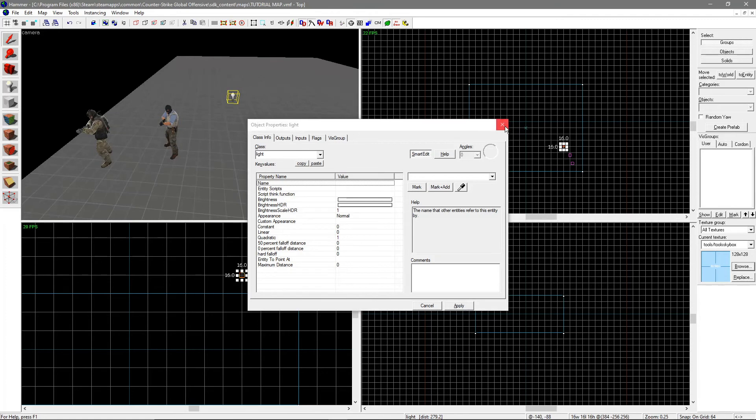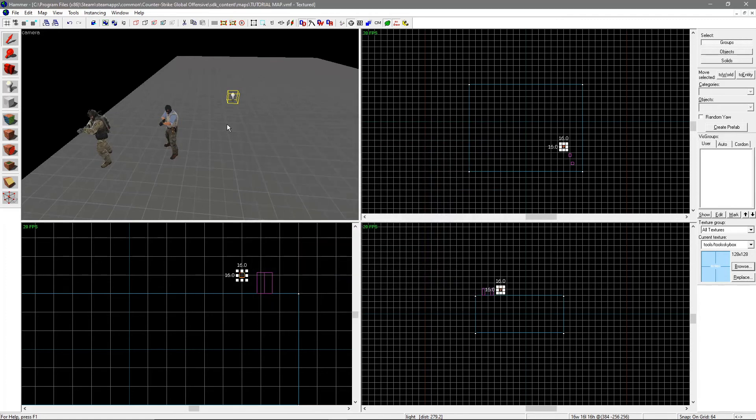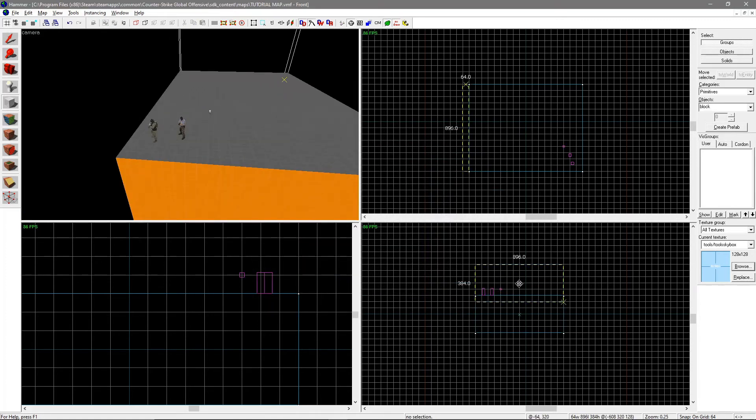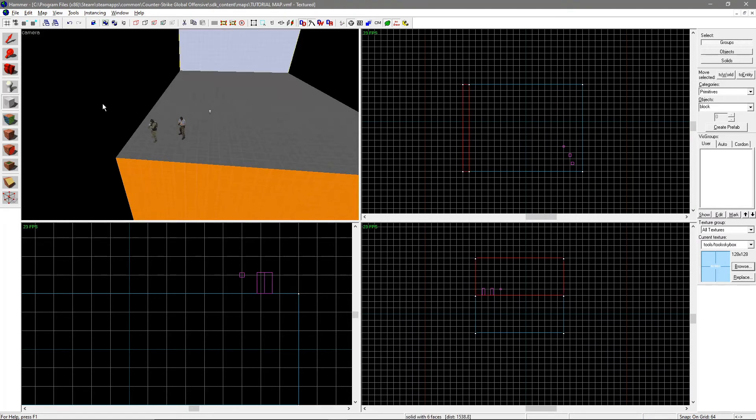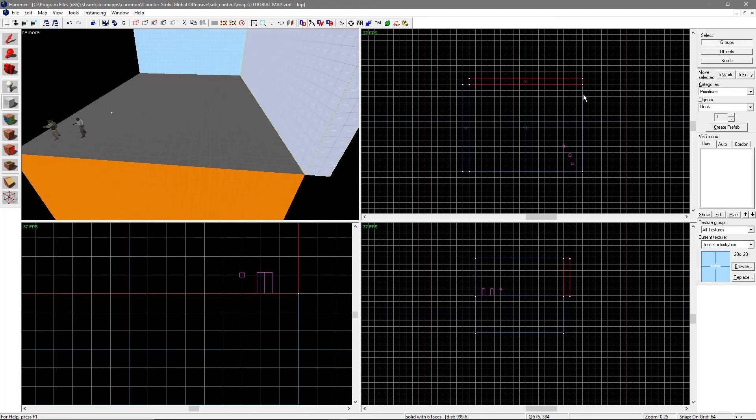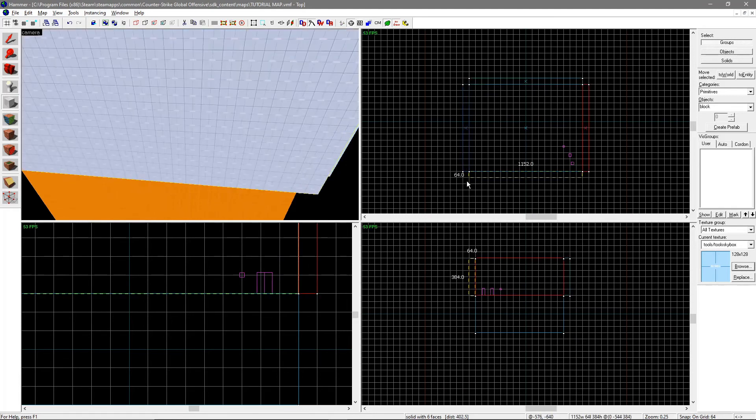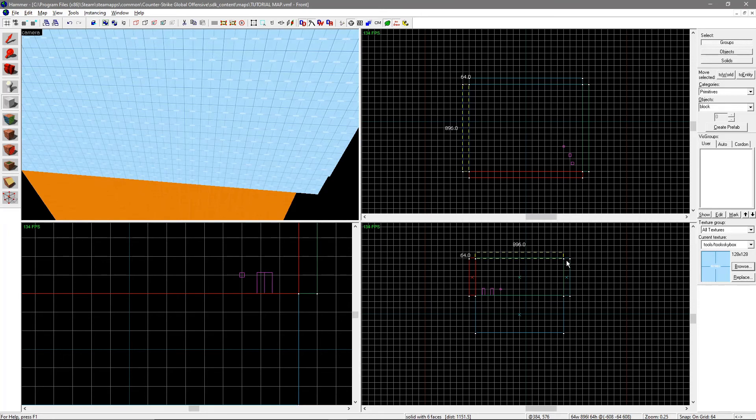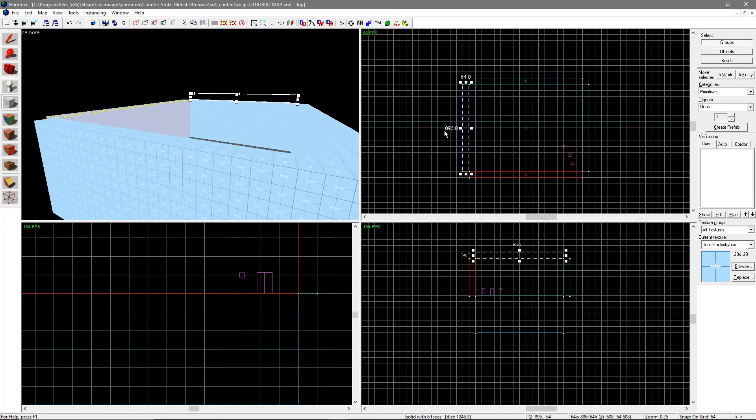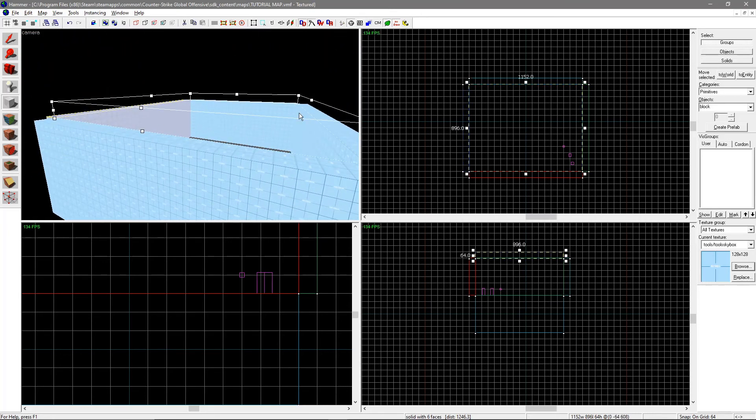Entities, like spawn points and lights, cannot be exposed to the void. The void is anything not completely enclosed by brushes. If a level is not enclosed by brushes, it causes a leak, which can crash your map or stop you from playing it. Make sure you enclose your entities entirely within the level, or else it will not work.